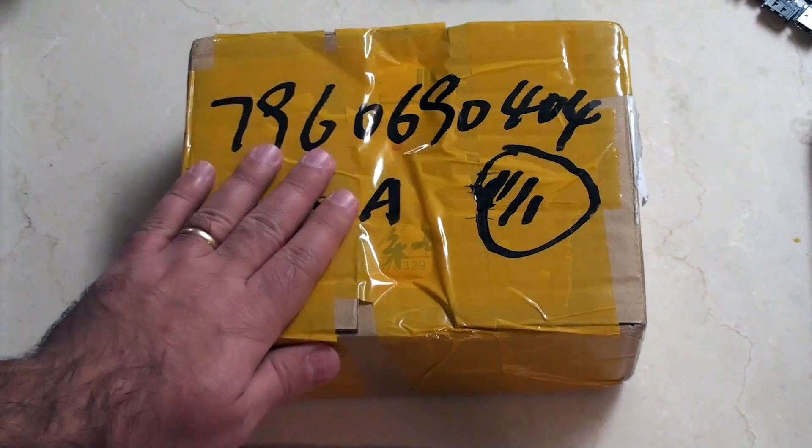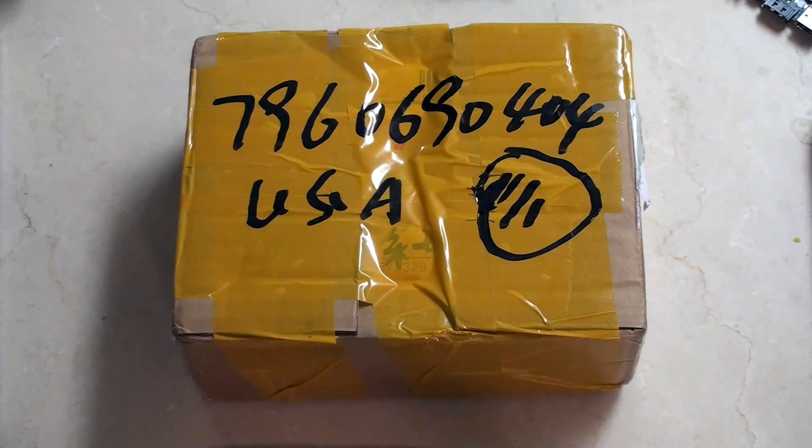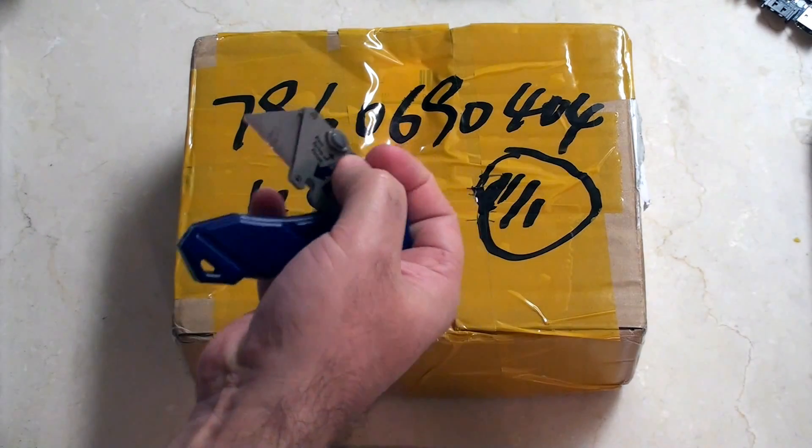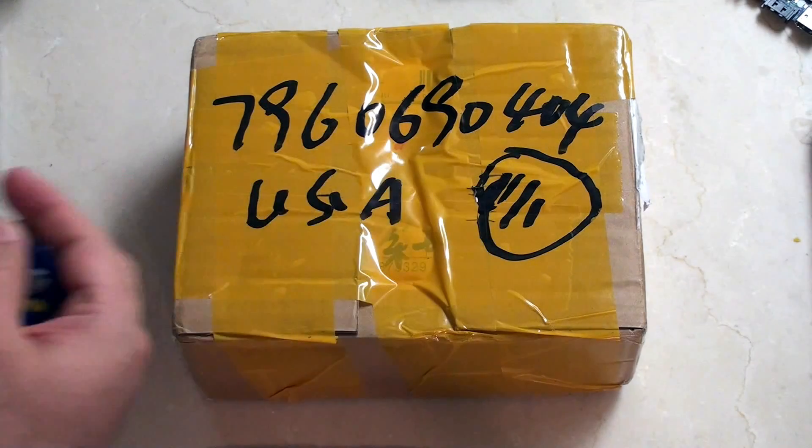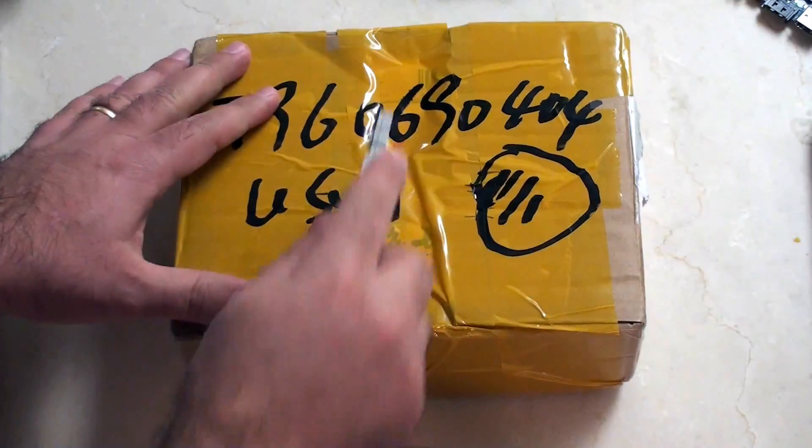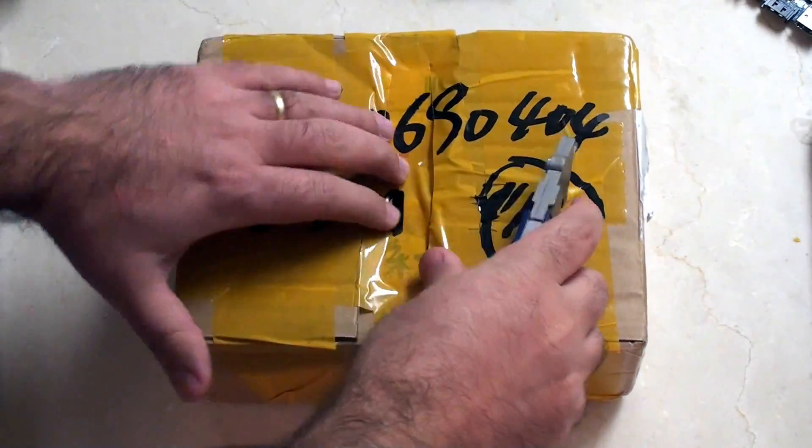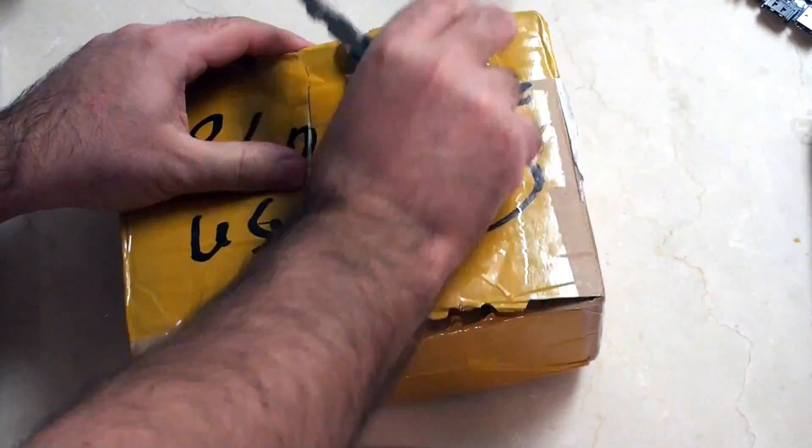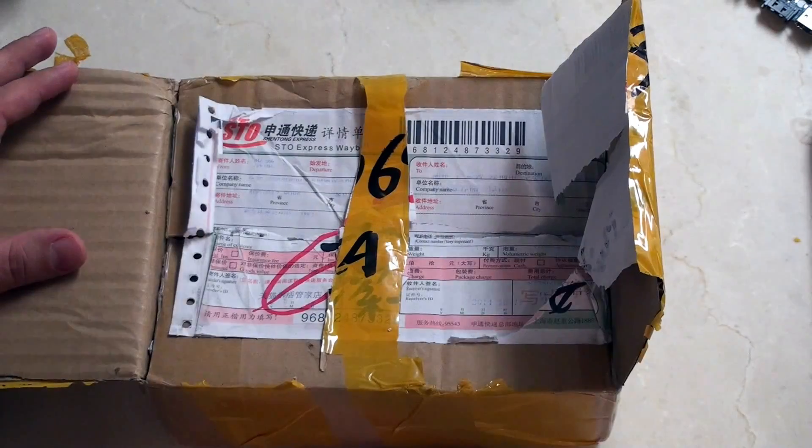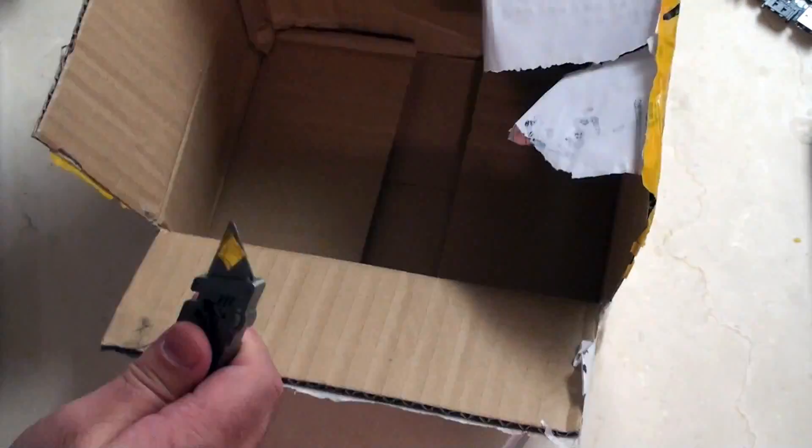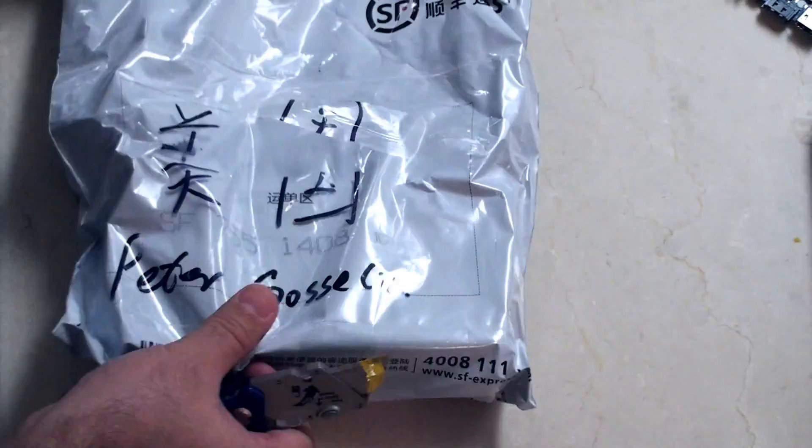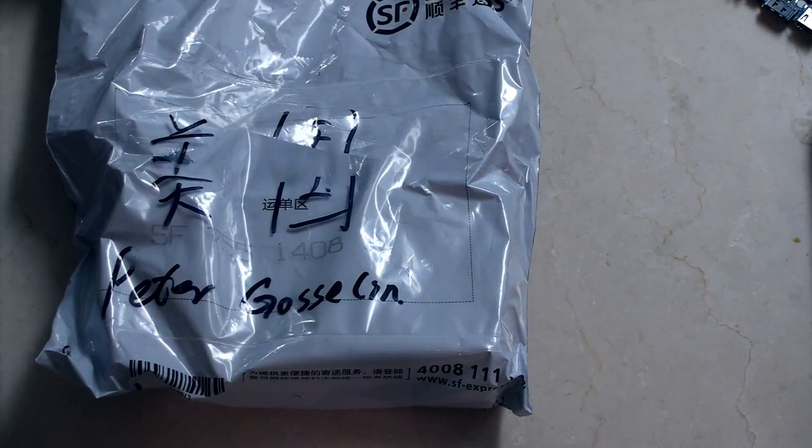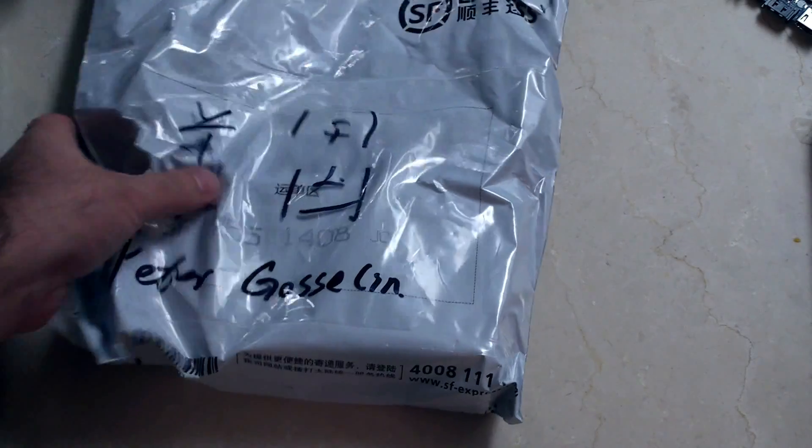Hey guys, today in the mail this box arrived and I have a pretty good idea what it is. So I'm just going to take my trusty box cutter here, get that nice and open, let's see what's inside. Inside the box is a bag.